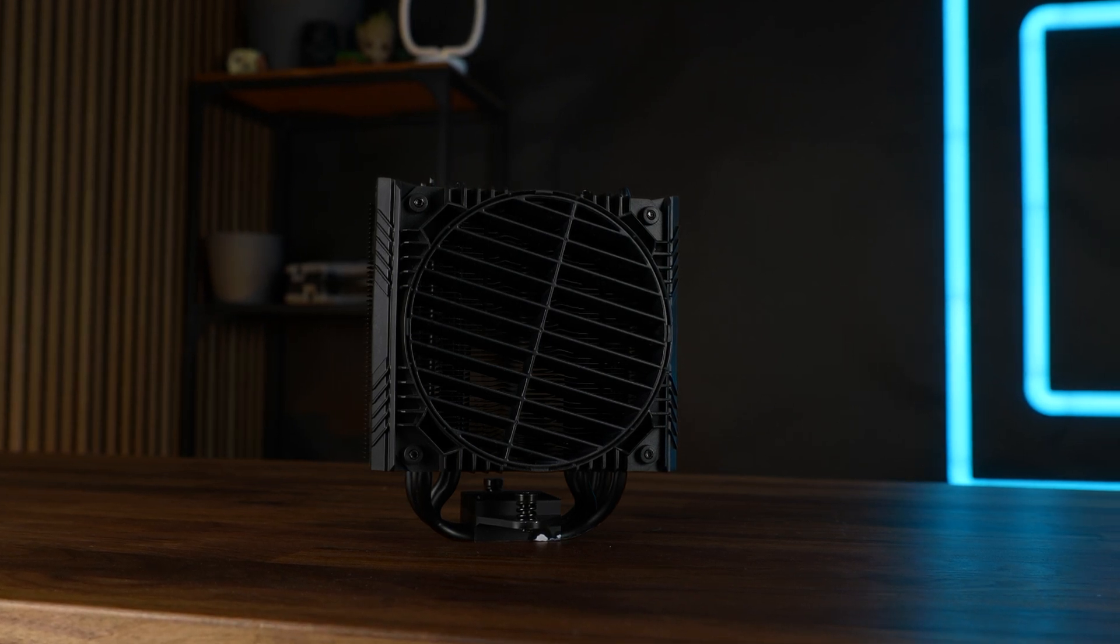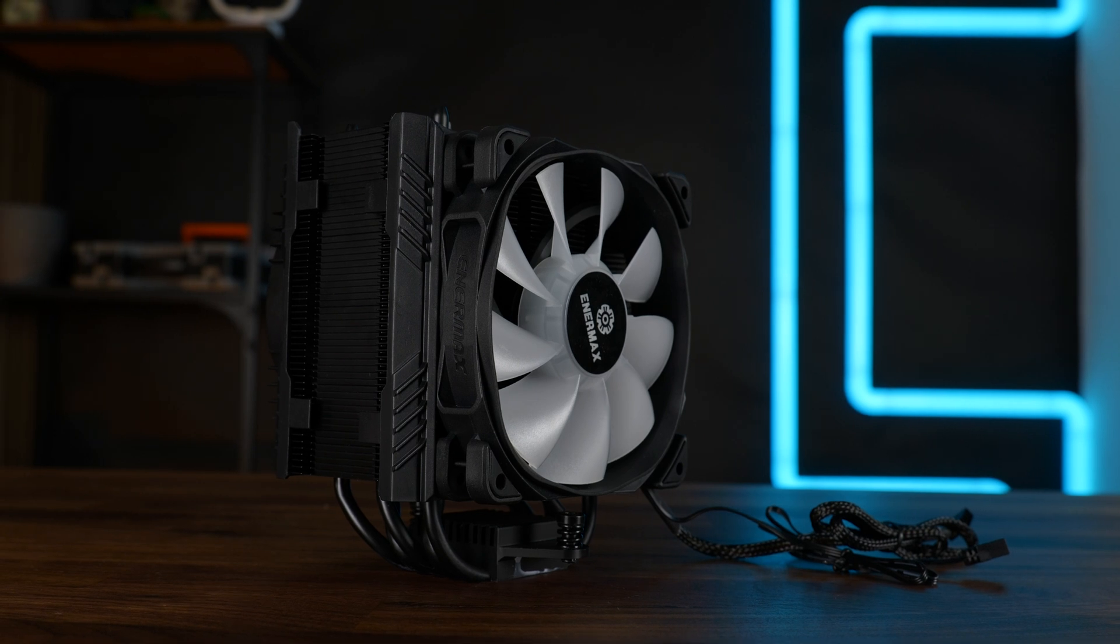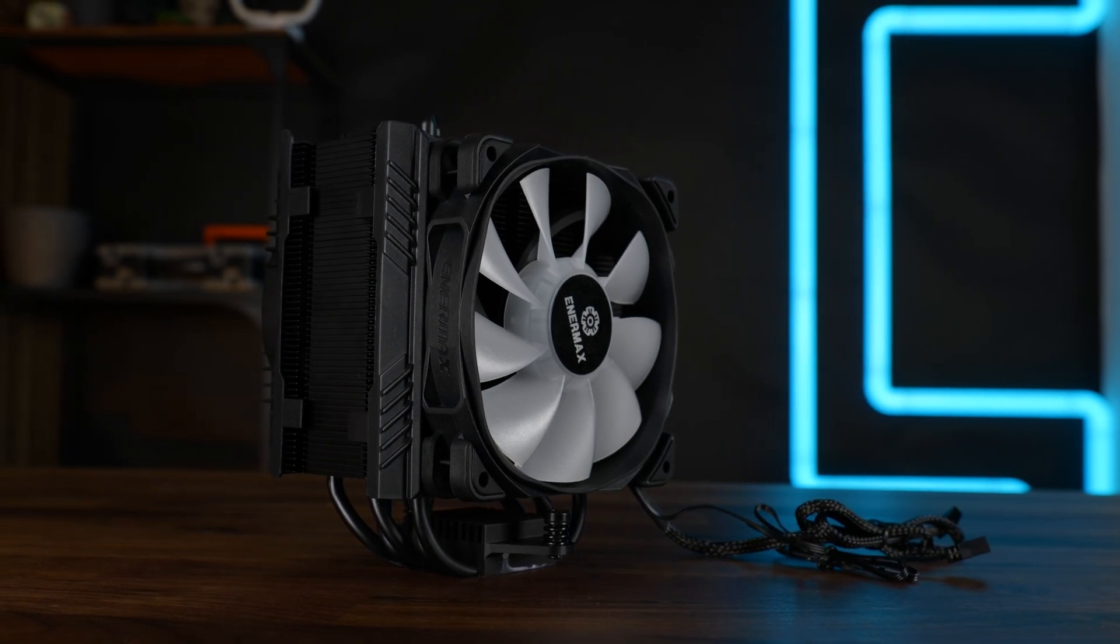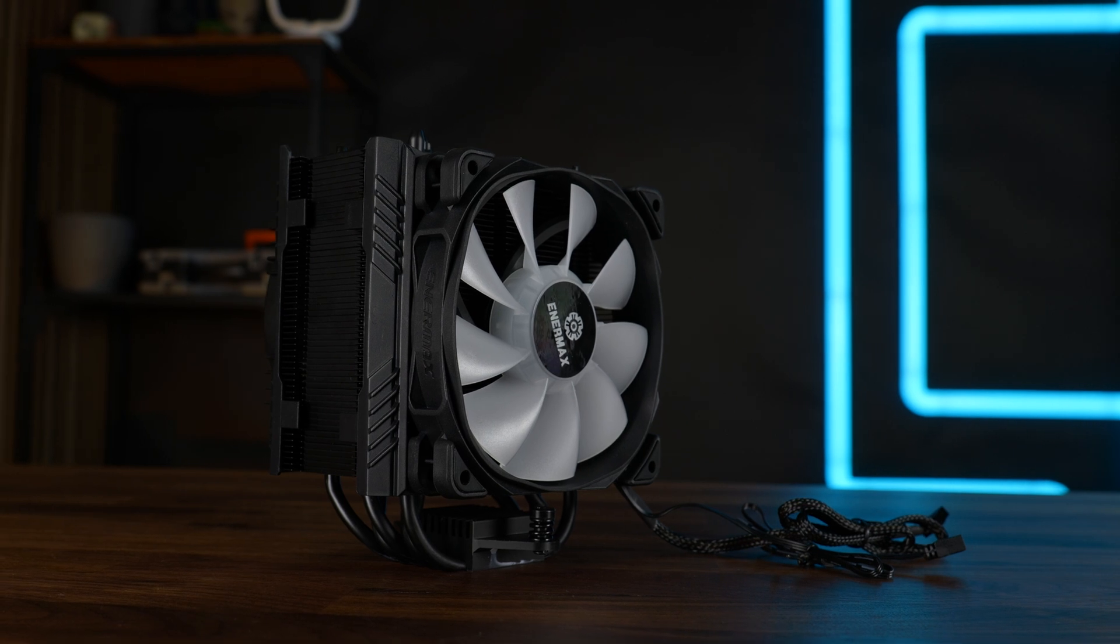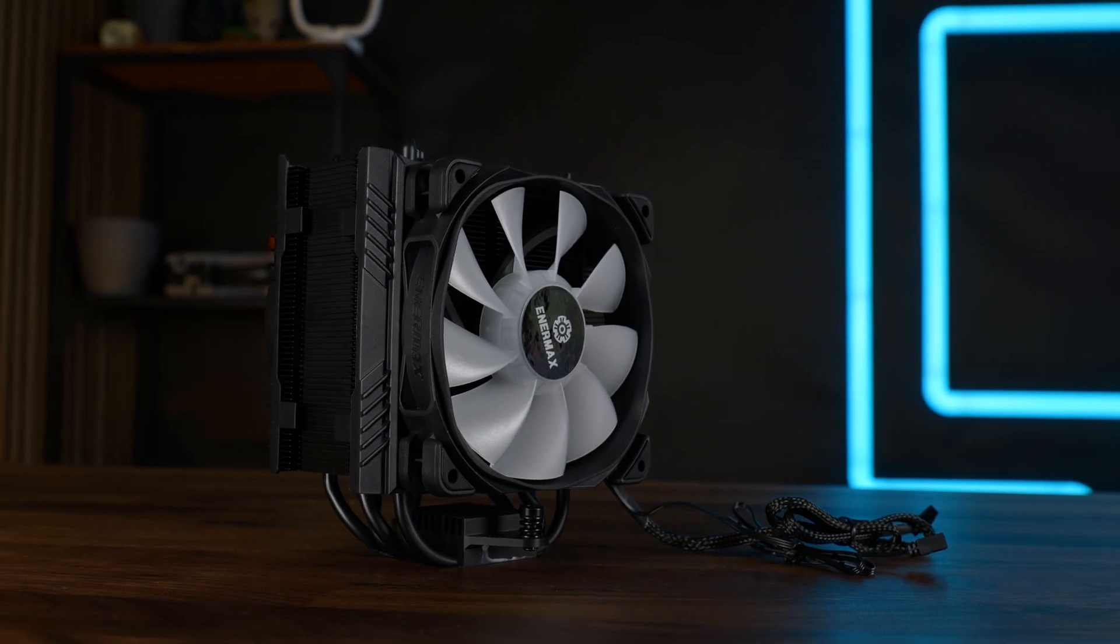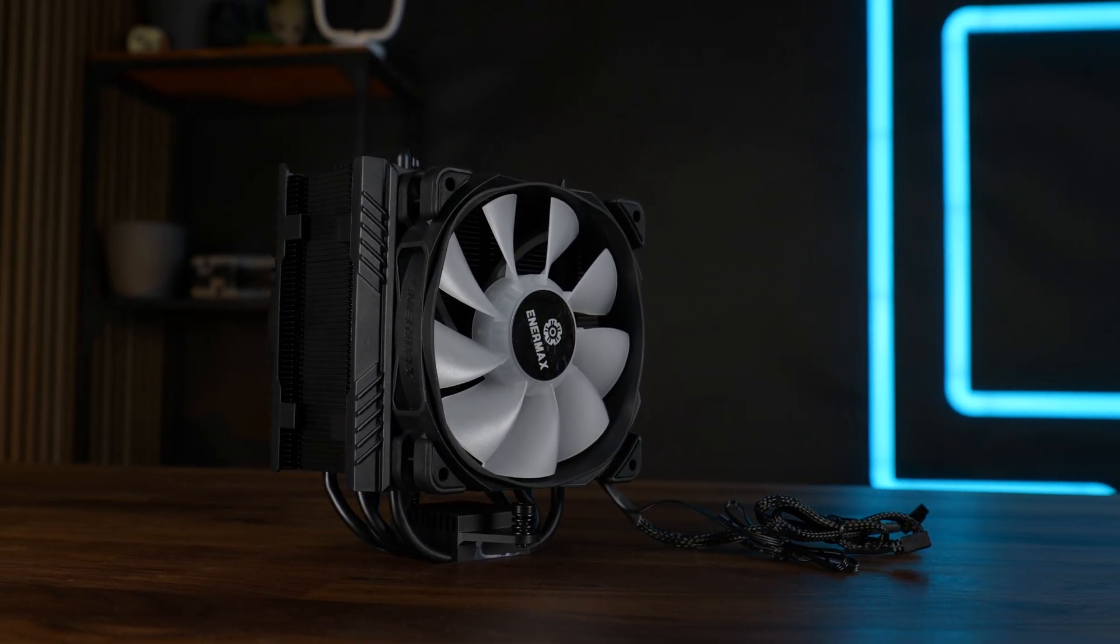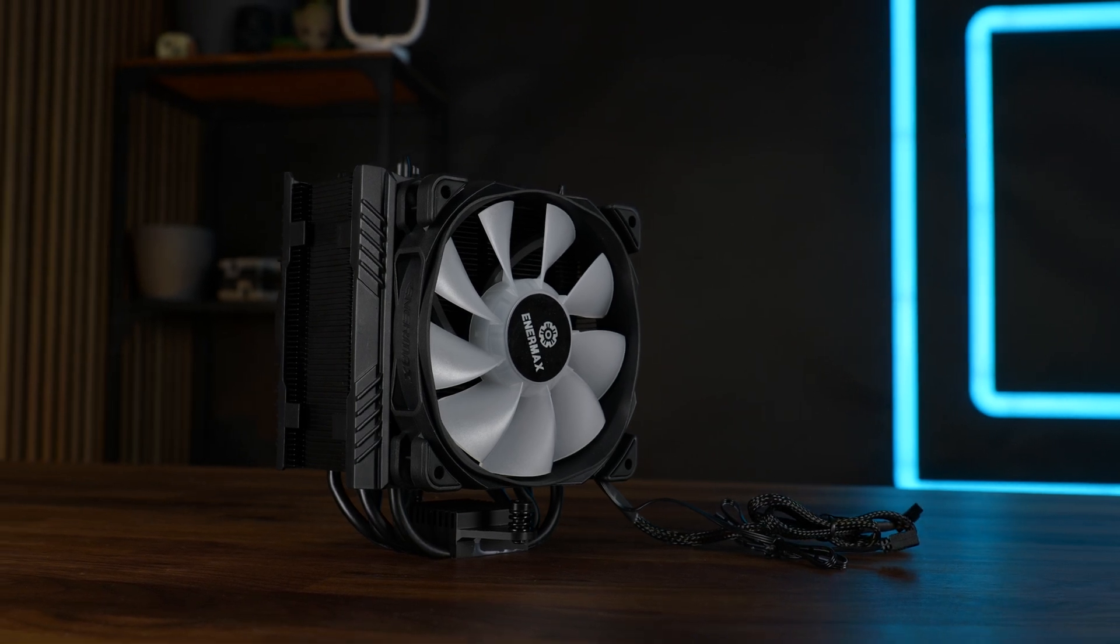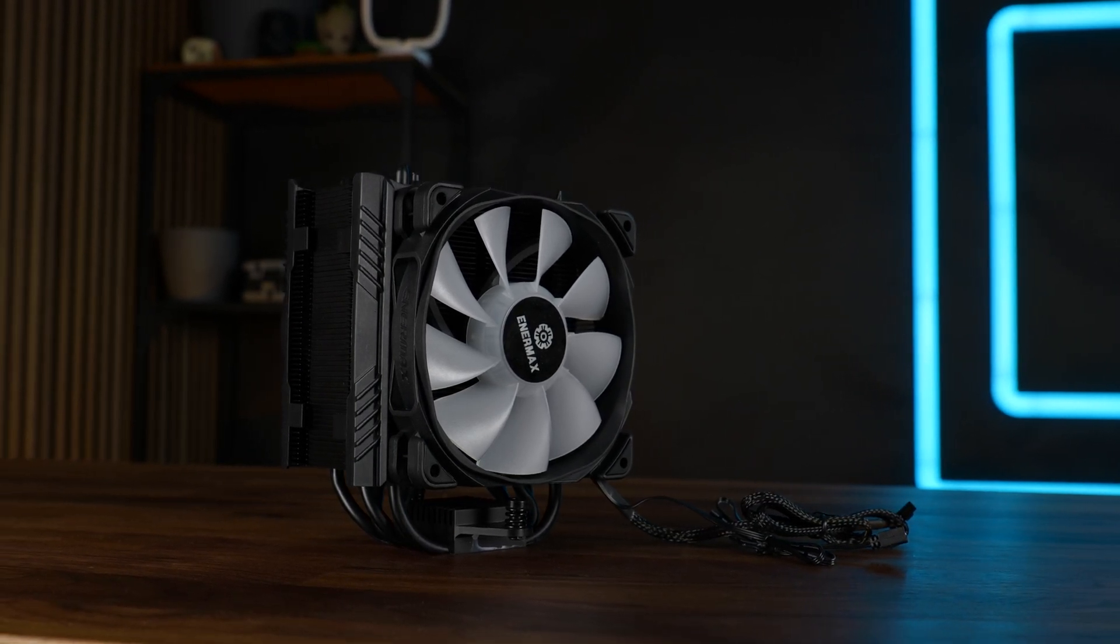But before we get into that, this is a 160mm high cooler with a 1600 RPM fan on top, and thanks to that heatsink offset, zero RAM restrictions.